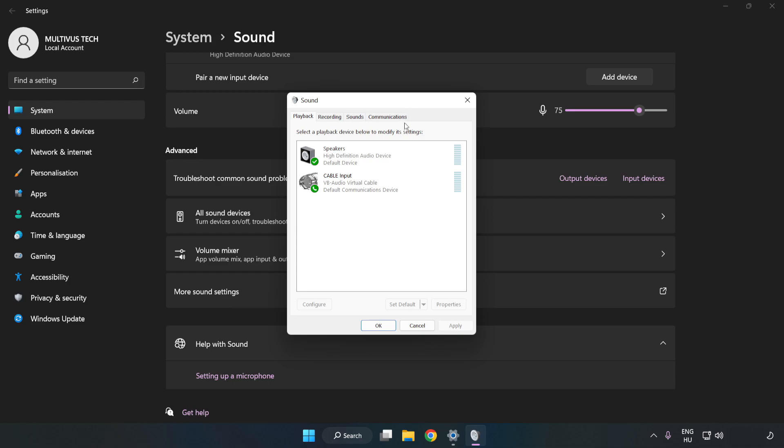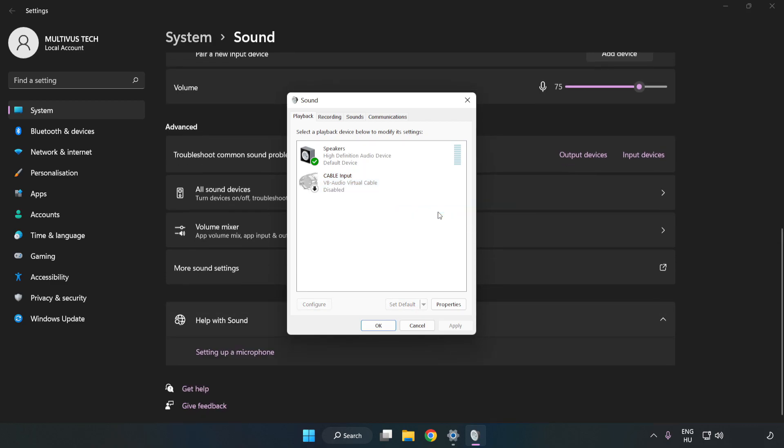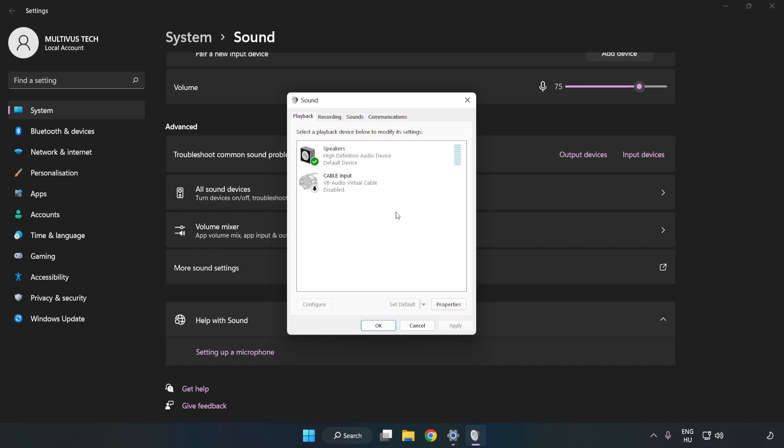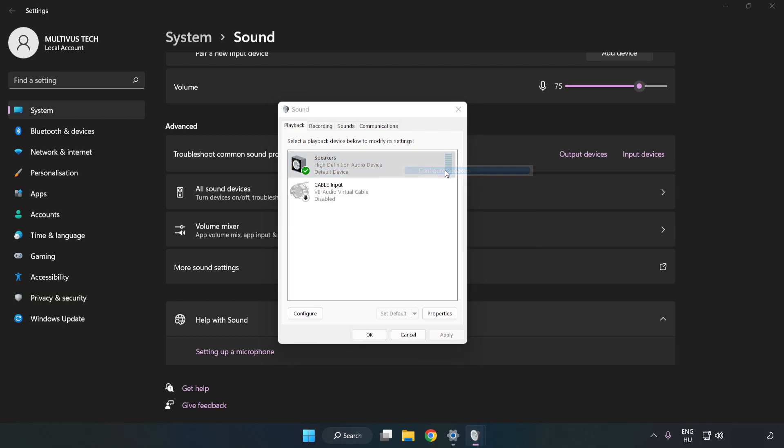Disable Not Used Audio Devices. Right-click your used audio device. Click Configure Speakers. Complete your setup.